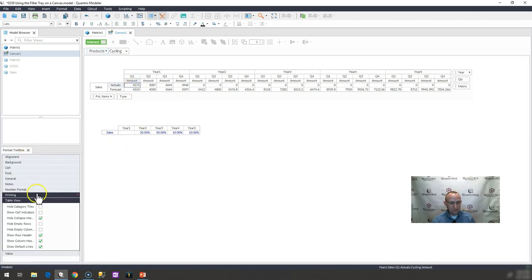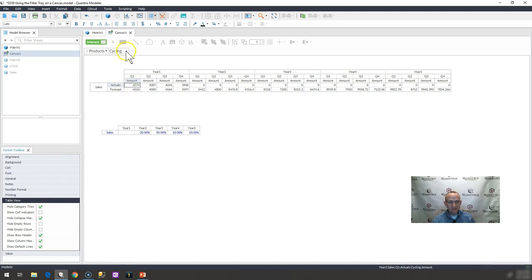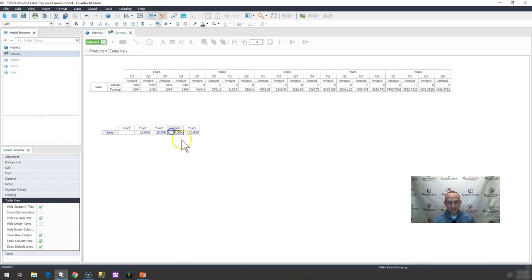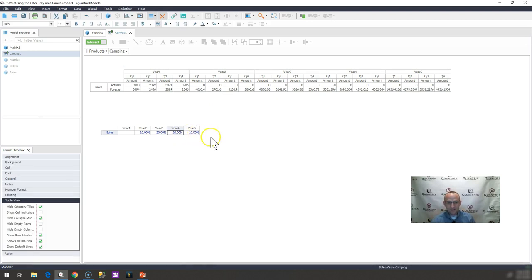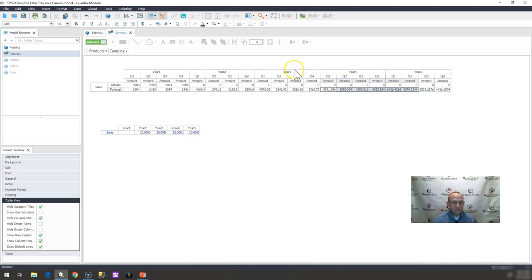So again, if I don't want to see those category tiles anymore, I would hide them and then I could toggle through these and make my changes in my forecast and see those changes kind of percolate throughout my model. That is how you use the filter tray on a canvas, Marco.